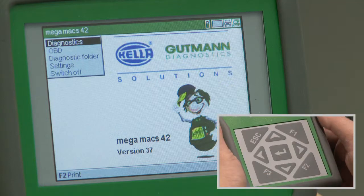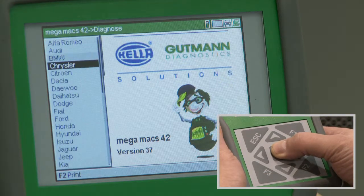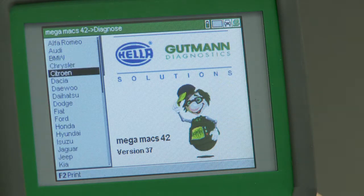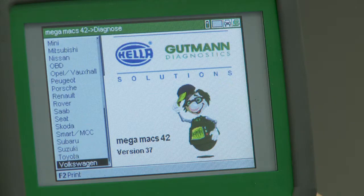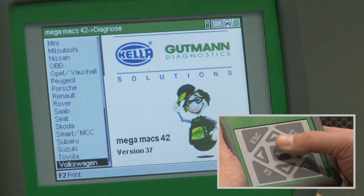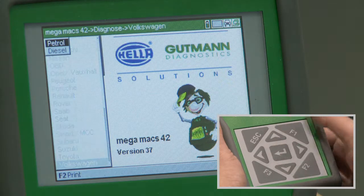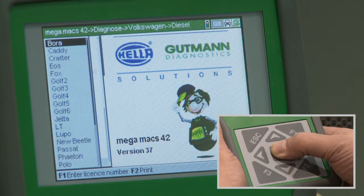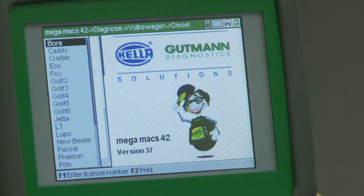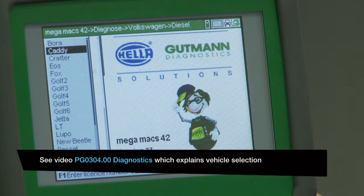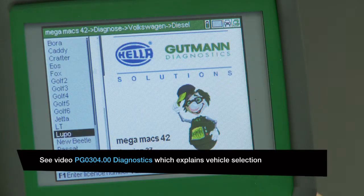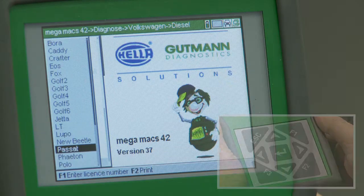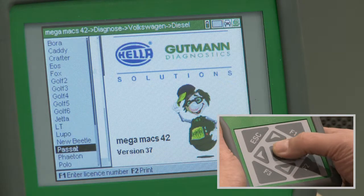To arrive at the starting point for this video, select Diagnostics, Make of Vehicle, Fuel Type, Model and Engine Code. The Diagnostics video explains the vehicle selection process in more detail.